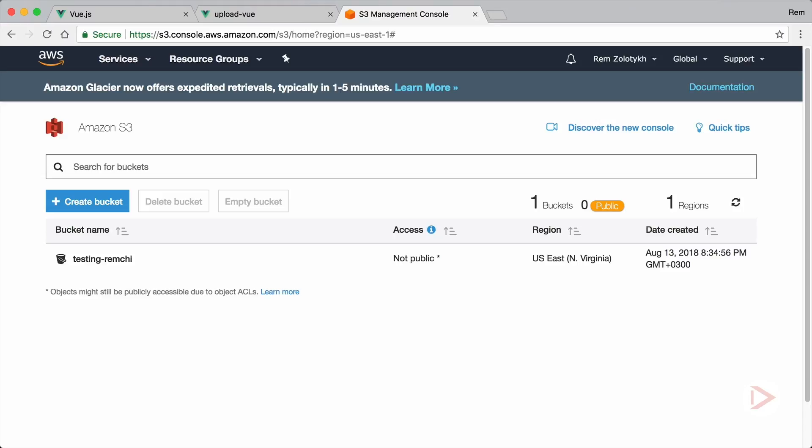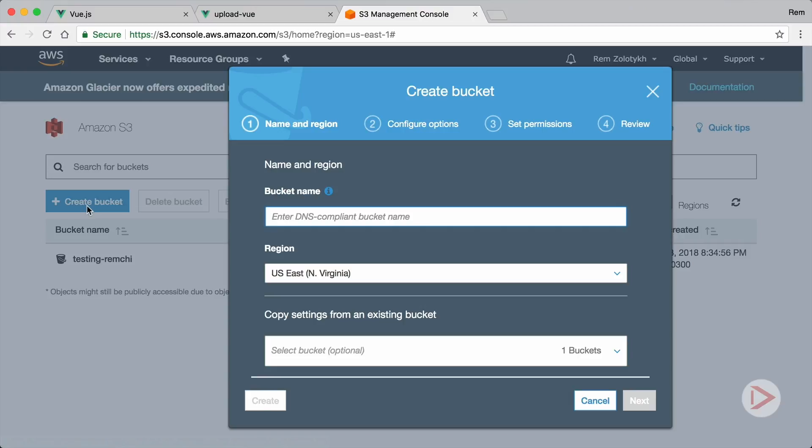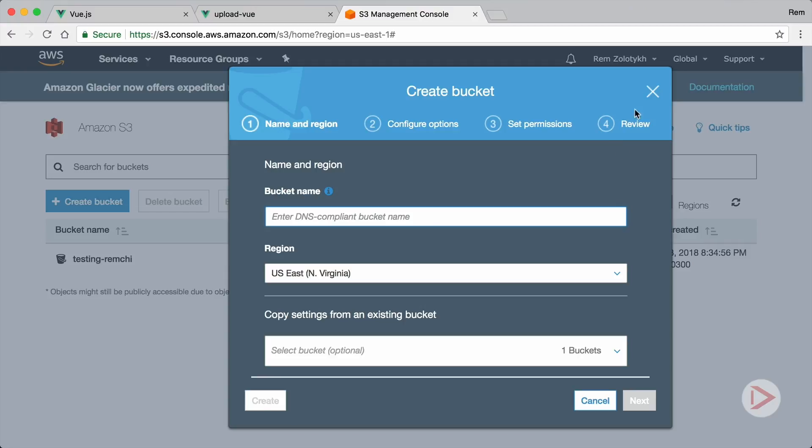Okay, so here I am in my Amazon account on S3 and I have here the bucket testing RamChi. This is the first thing that you want to do. You want to create a new bucket. It's a very simple process, just have a unique fun name for it and that's basically it.